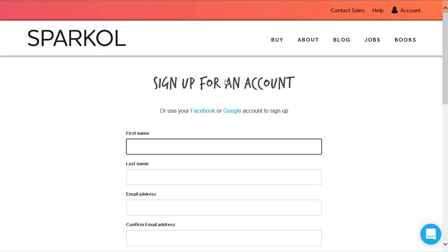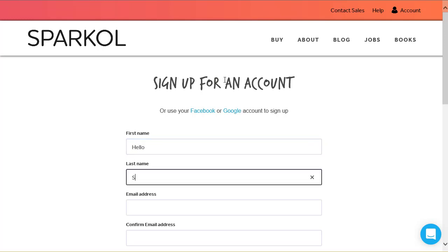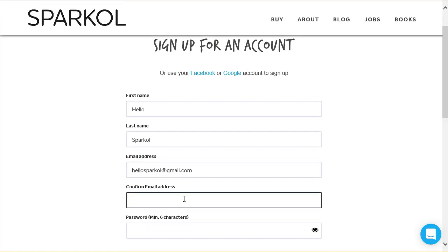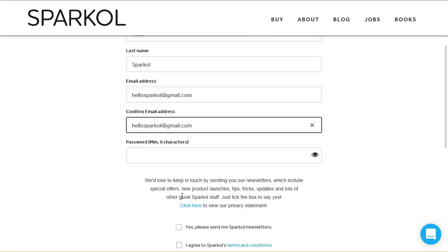To create an account, we need you to enter your first name, last name, email address, confirm your email address by typing it in again, and your password.